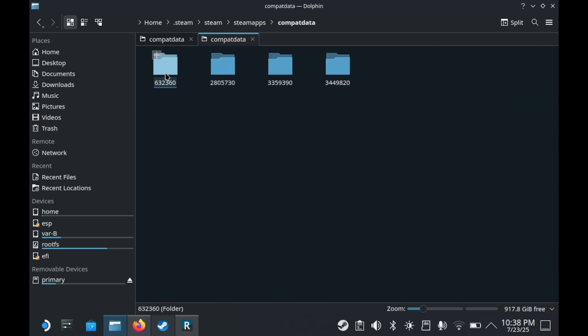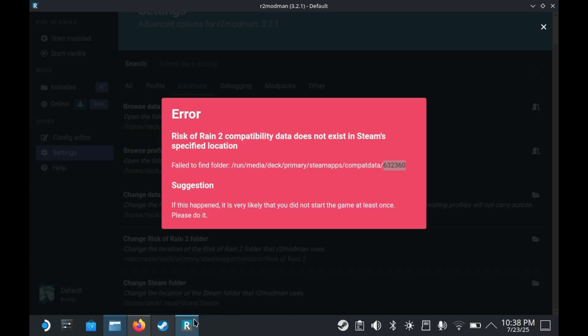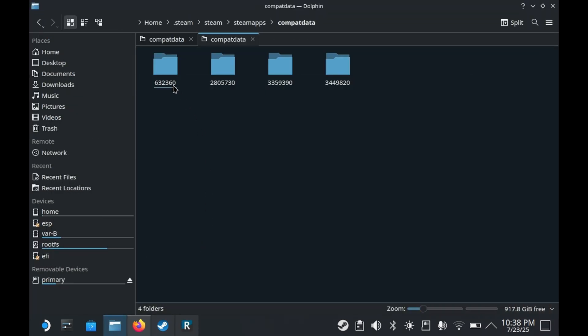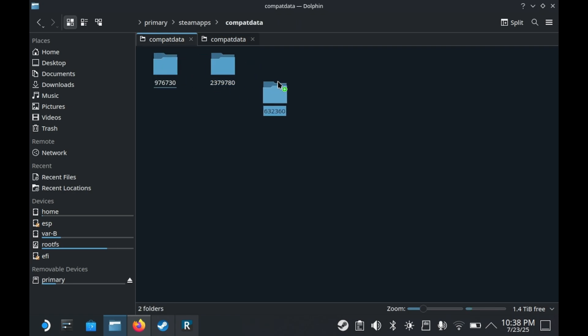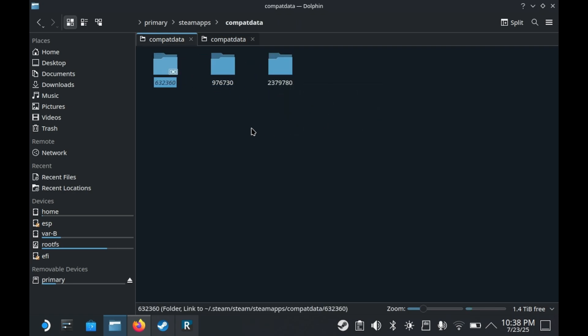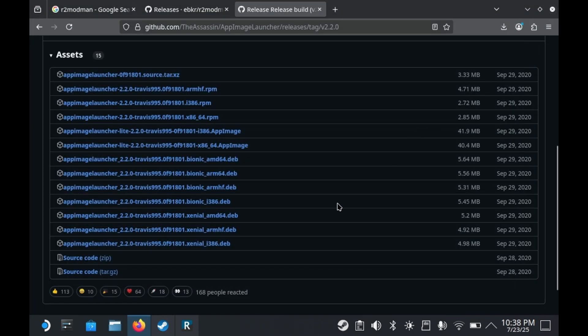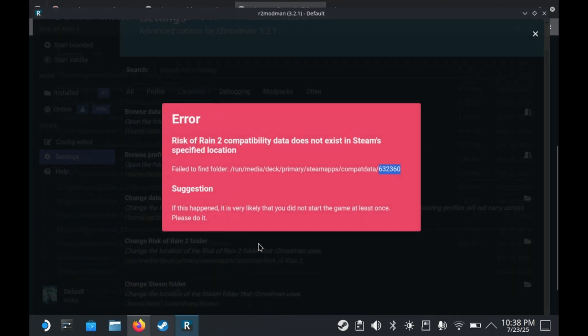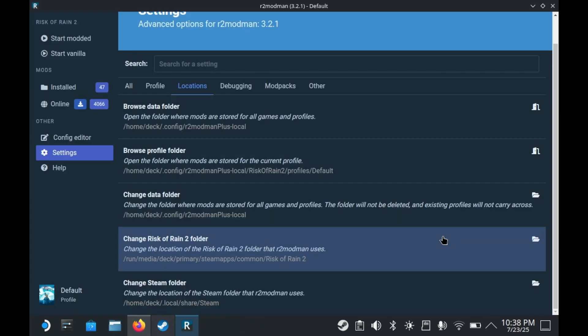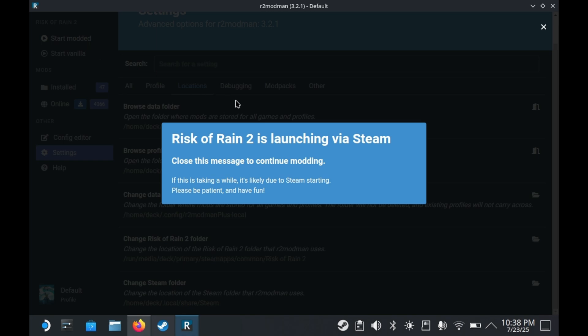And then you'll want to go by Risk of Rain 2's app ID. In this case it's 632360. Then you'll want to drag that over to your SD card's compat data folder, and you'll see a couple of different options. Press link here and you'll have successfully made a sim link. Now R2ModMan thinks the compatibility data is on your microSD card, which means it's good to go. Your compatibility data still exists on your SSD, as it should.